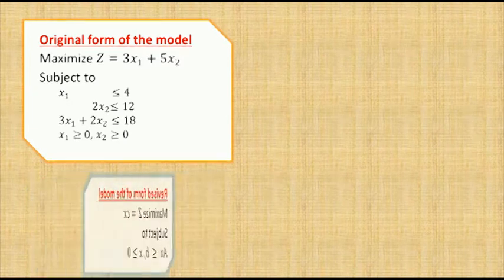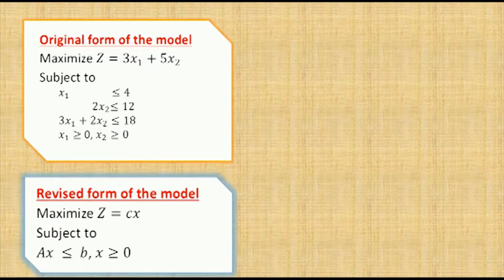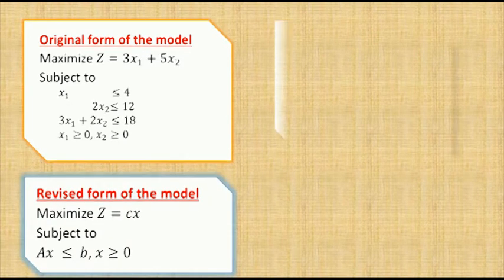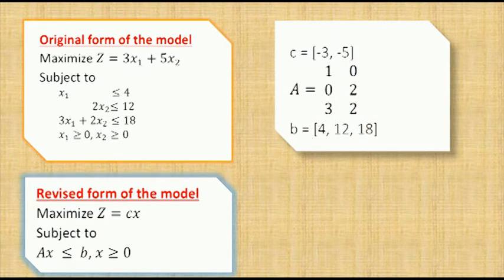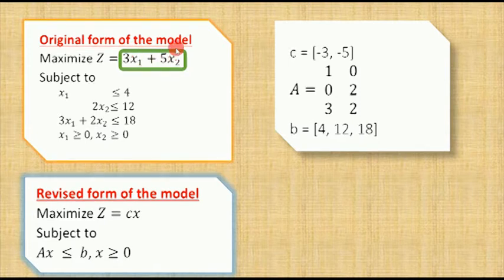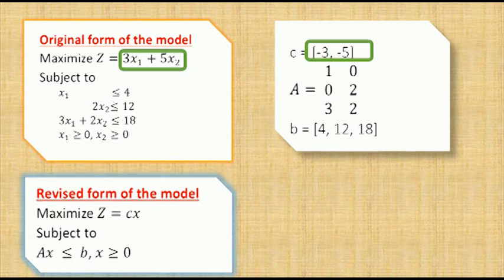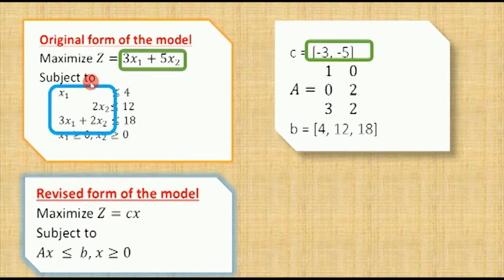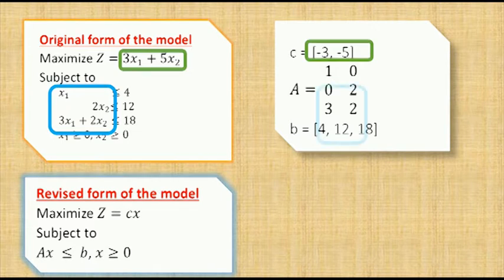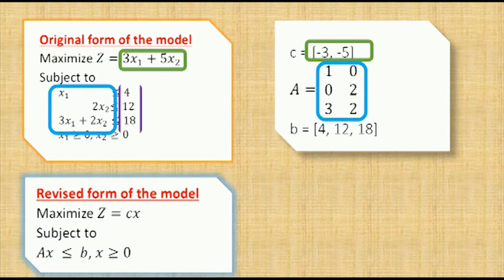In the revised version, we know that Z equals cx. Now we need to calculate the matrix. First of all, we have the objective function, which goes to c here. Then we have some constraints, which go to matrix A.